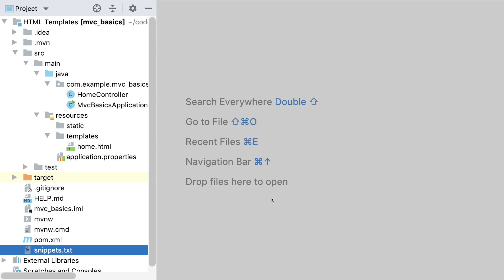We're taking another look at our example MBC project from before, where we created a homepage that displays a specific greeting. Let's try adding multiple greetings in a list.